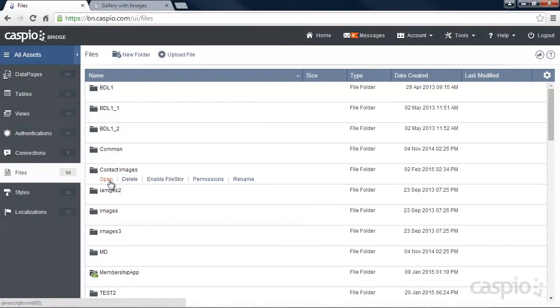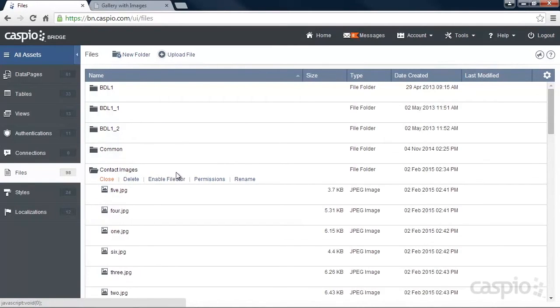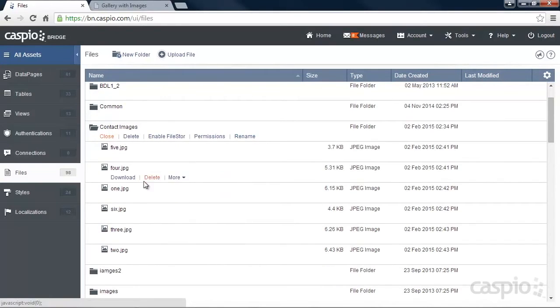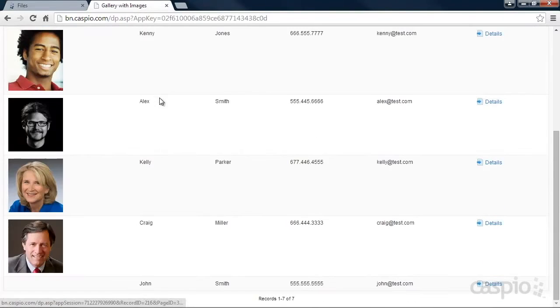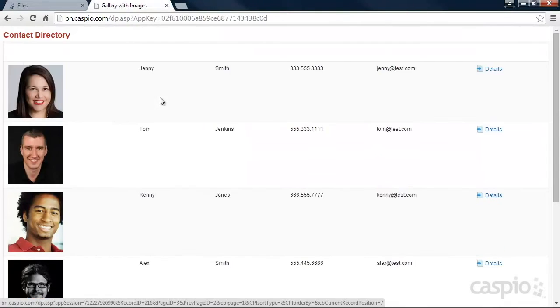I have a folder called Context Images, and this folder contains all six images that are currently displayed on my report.